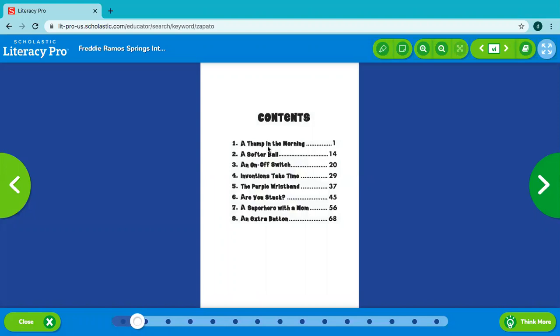So this is a chapter book. And as you can see, there's lots of different chapters with different titles. The first one is A Thump in the Morning. And that's the one we're going to read first.